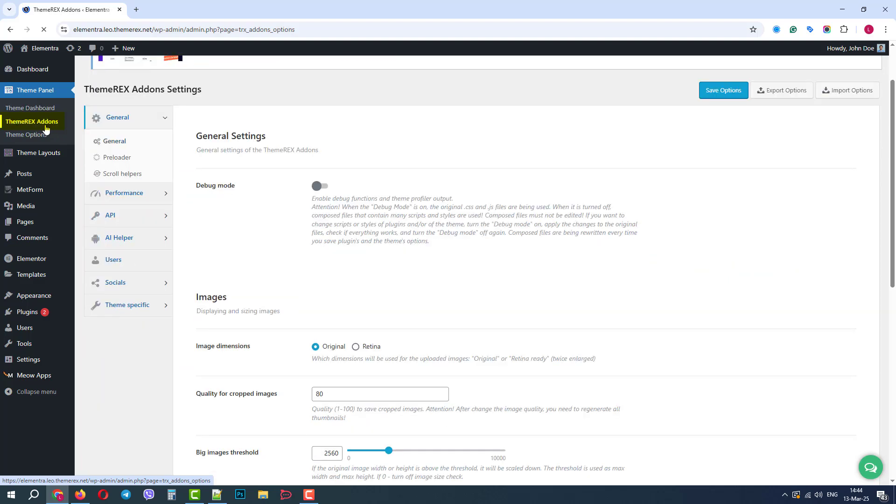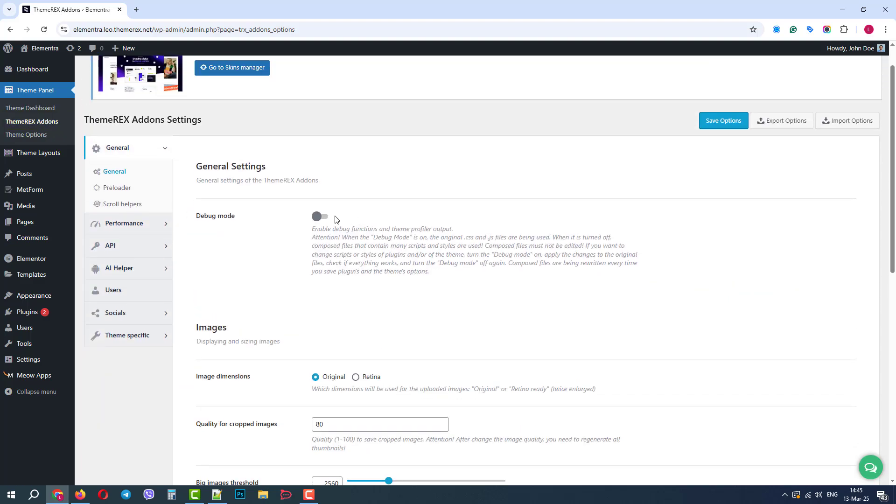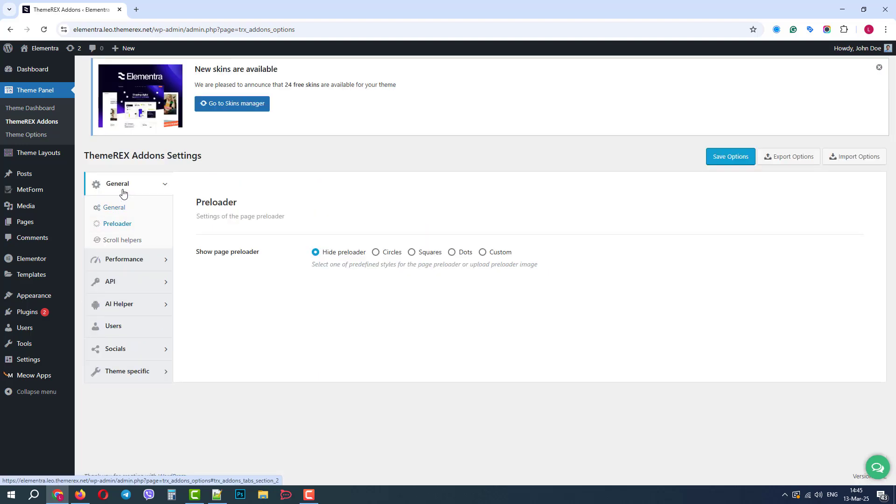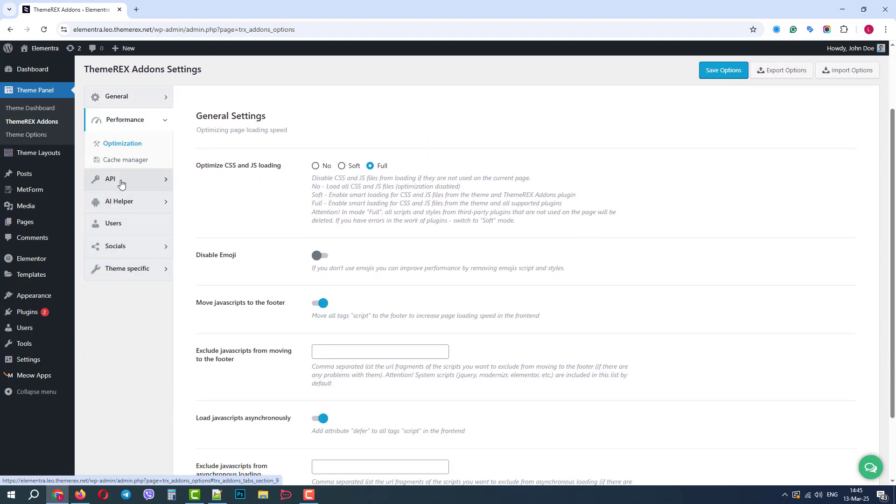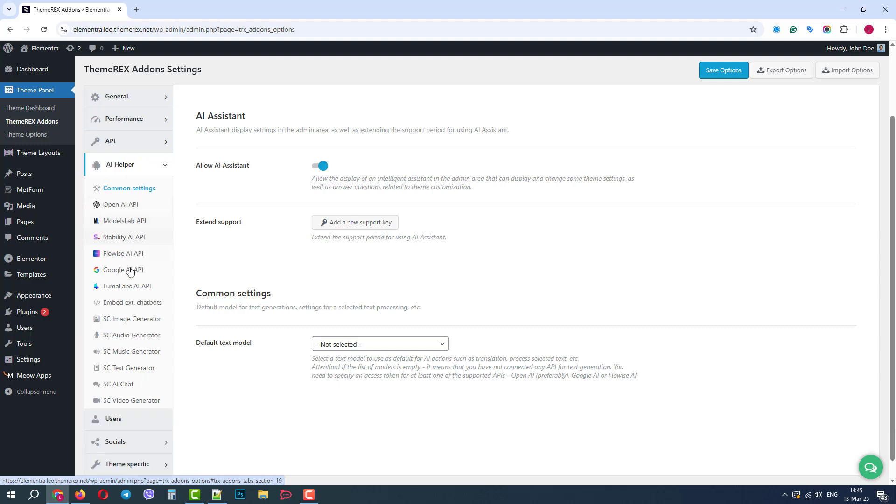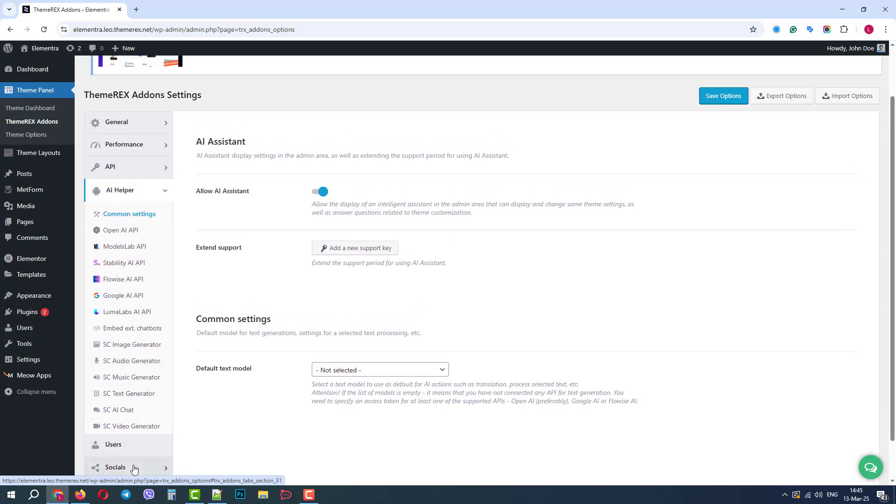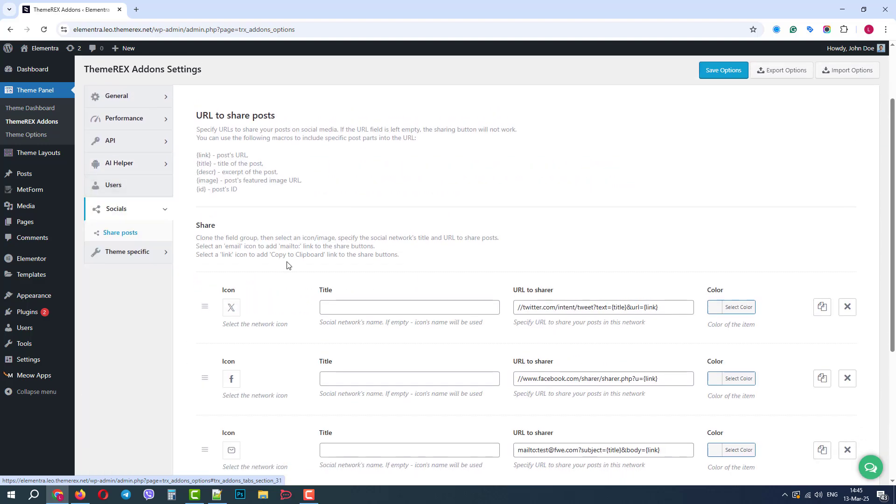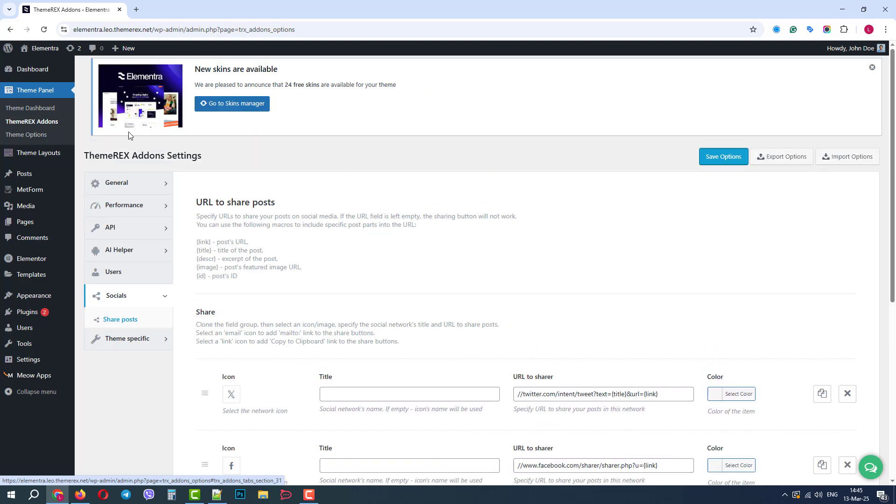The next important item in the menu is ThemeRex Add-ons. Here we can find some important general settings, site performance optimization settings, and integrations with different APIs. Here we can also easily connect different AI services. And finally, we have social media settings to feature our social media accounts on our website.